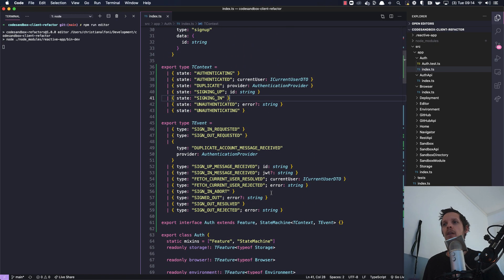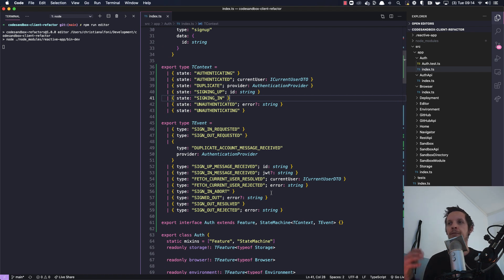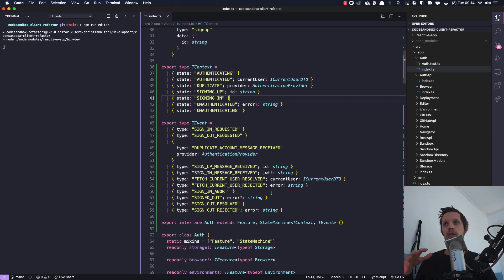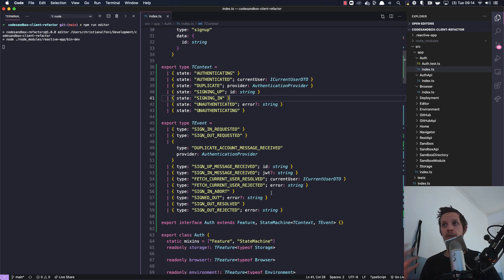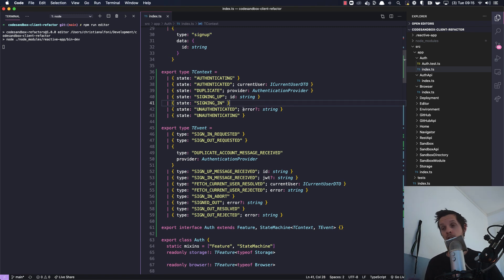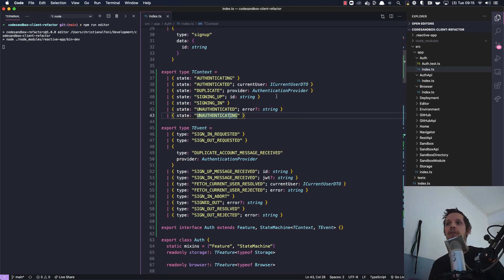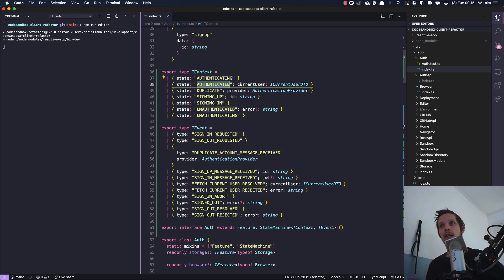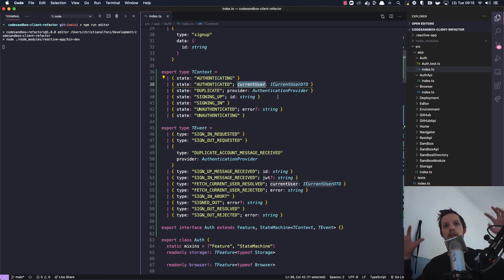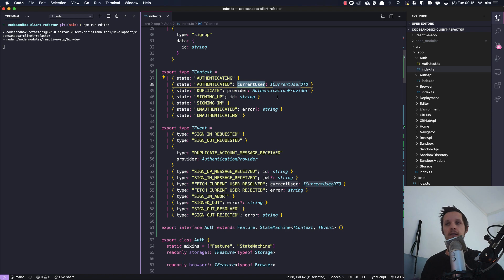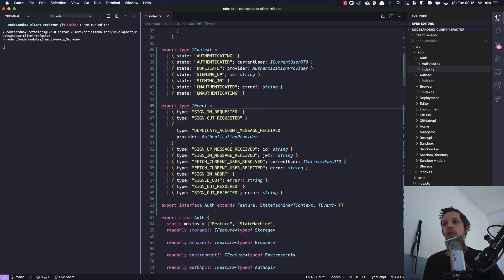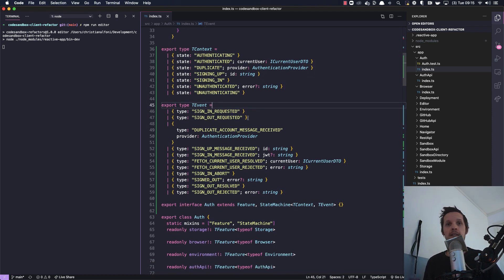And in this concept you define a machine by giving it the different contexts it can be in, where each context is labeled by a specific state. So we can be in an authenticating context, an authenticated context, a duplicate context, signing up, signing in, unauthenticated, unauthenticating. And the reason I call it context is because the state might have related values. So in this case the authenticated state has a related current user value and that becomes the context, that's how I think about it.